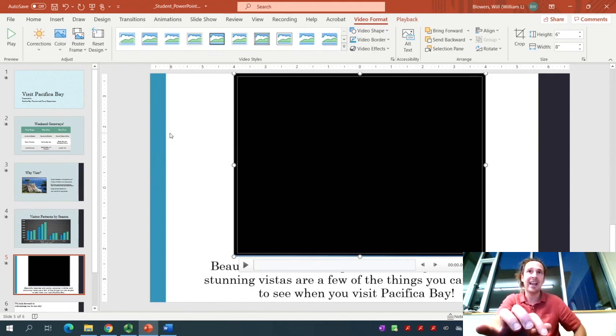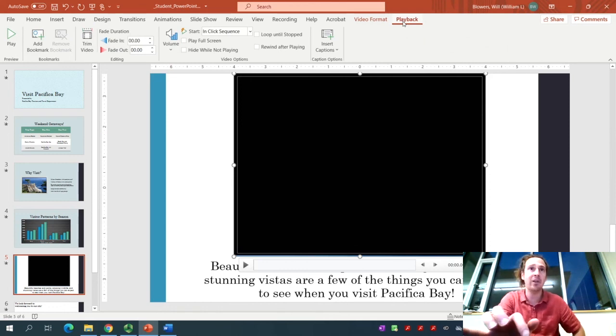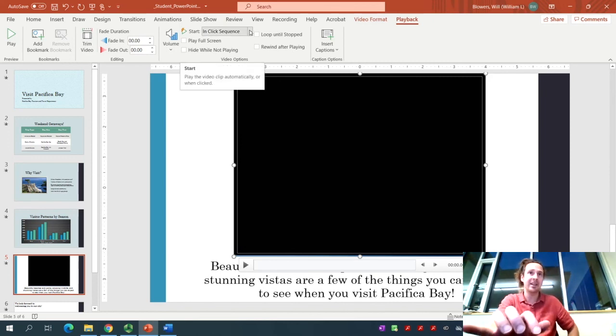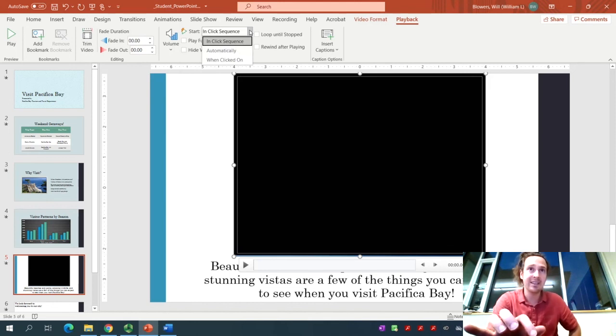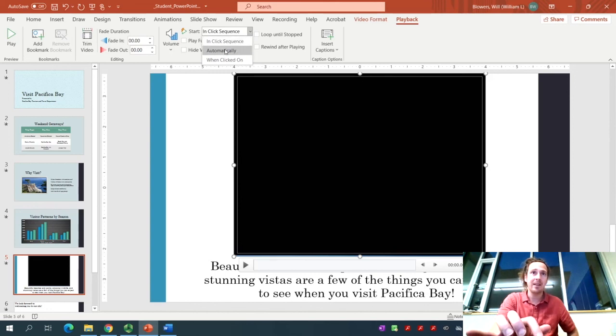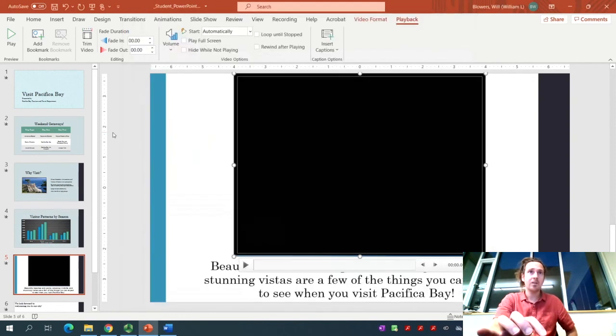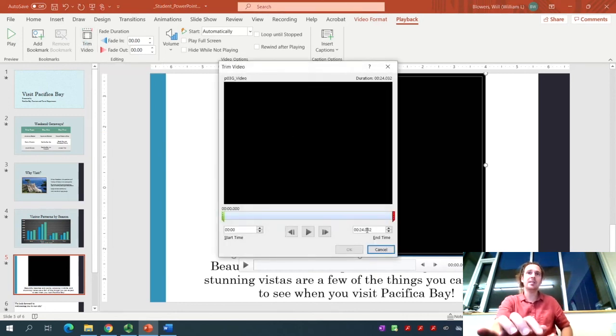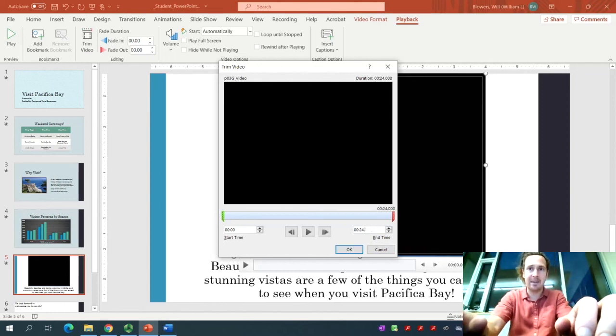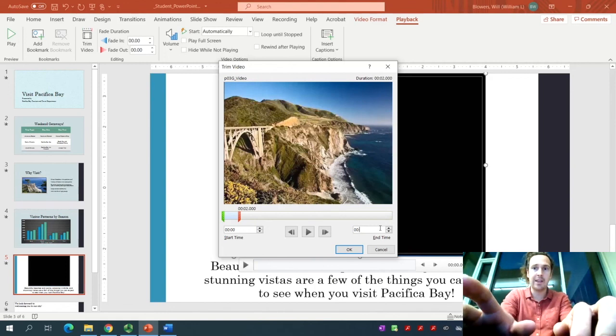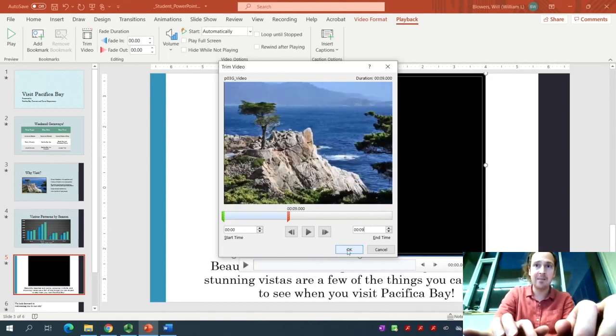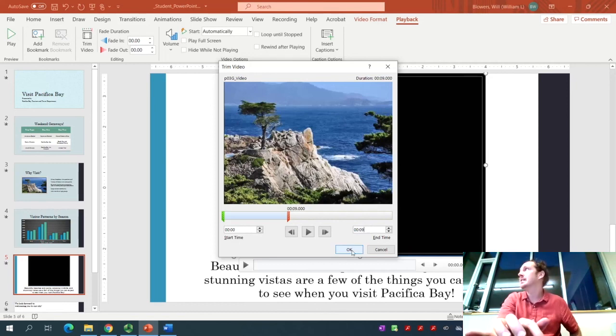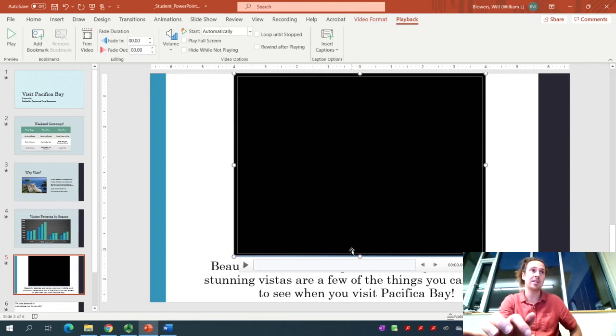Step number 14 asks us to click the Playback tab. Change the Video Options to start the video automatically. Have a look for that. It's defaulted here in our Video Options group to start and click sequence. We want to change that to Automatically. Then we're going to learn how to trim the video. In the Playback tab, in the Editing group, click on Trim Video. It wants us to cut out a lot of it. In the end time spot right here, make sure it says 00:09. That will tell us this should end at the nine-second mark.